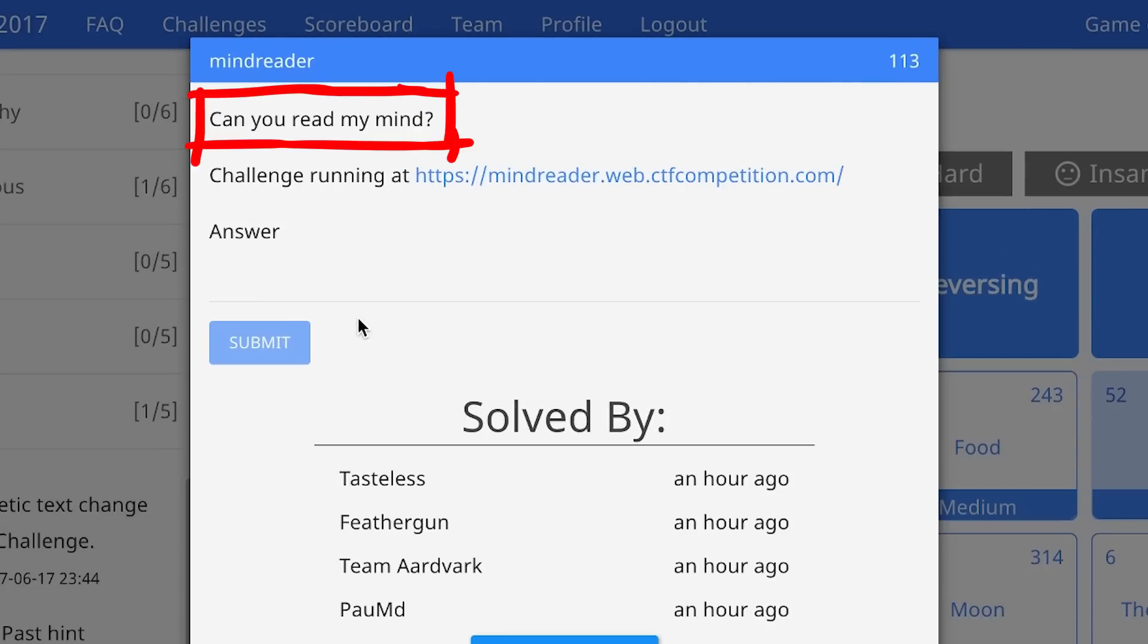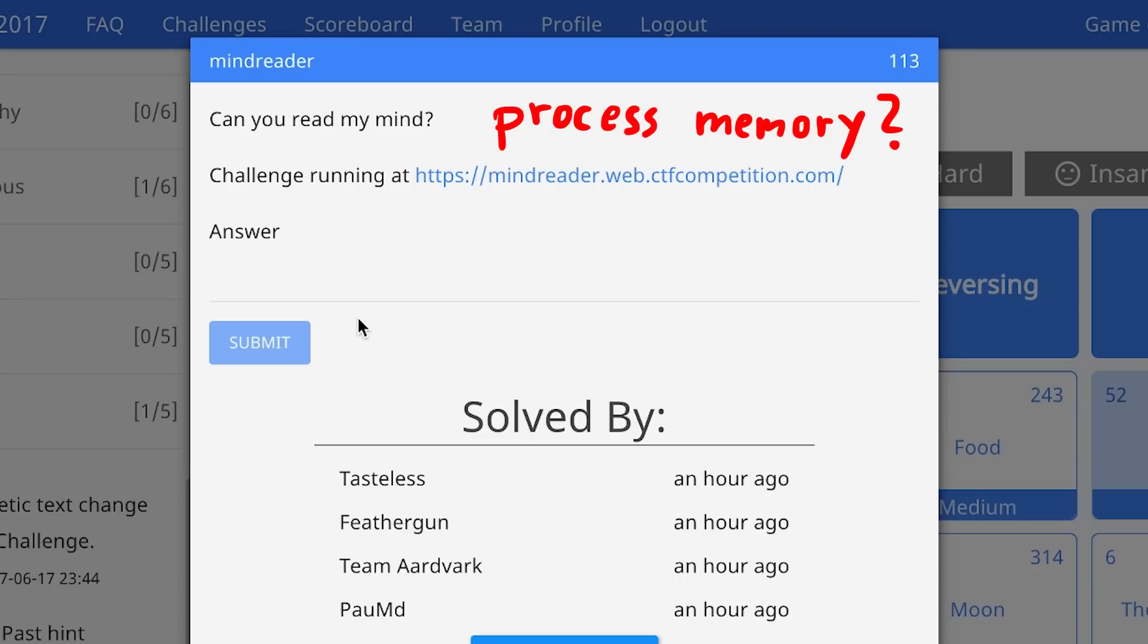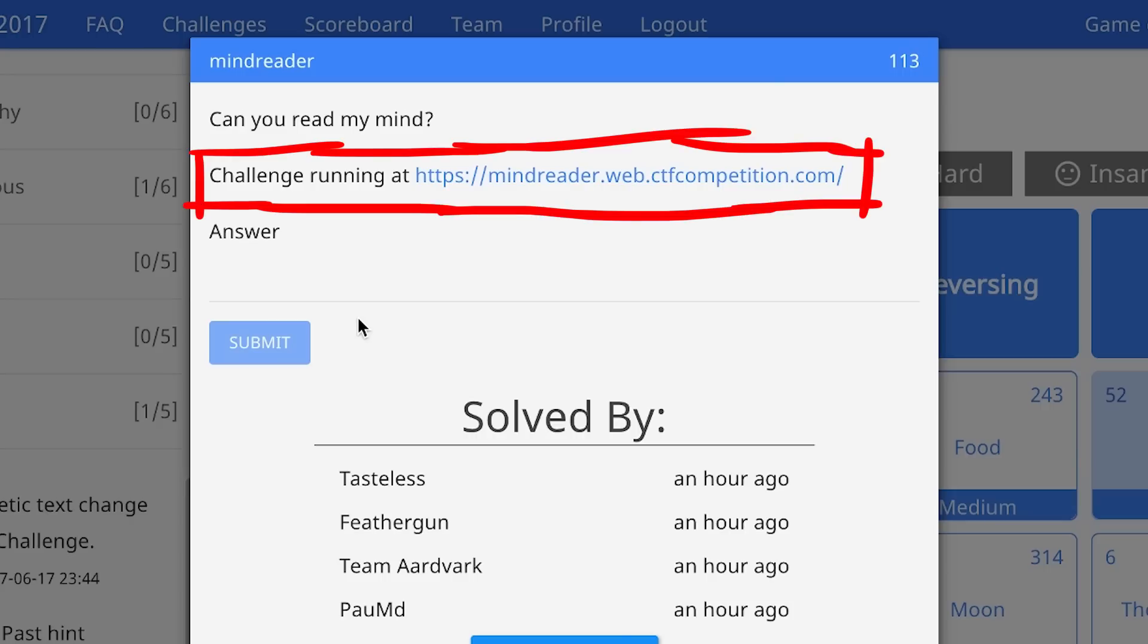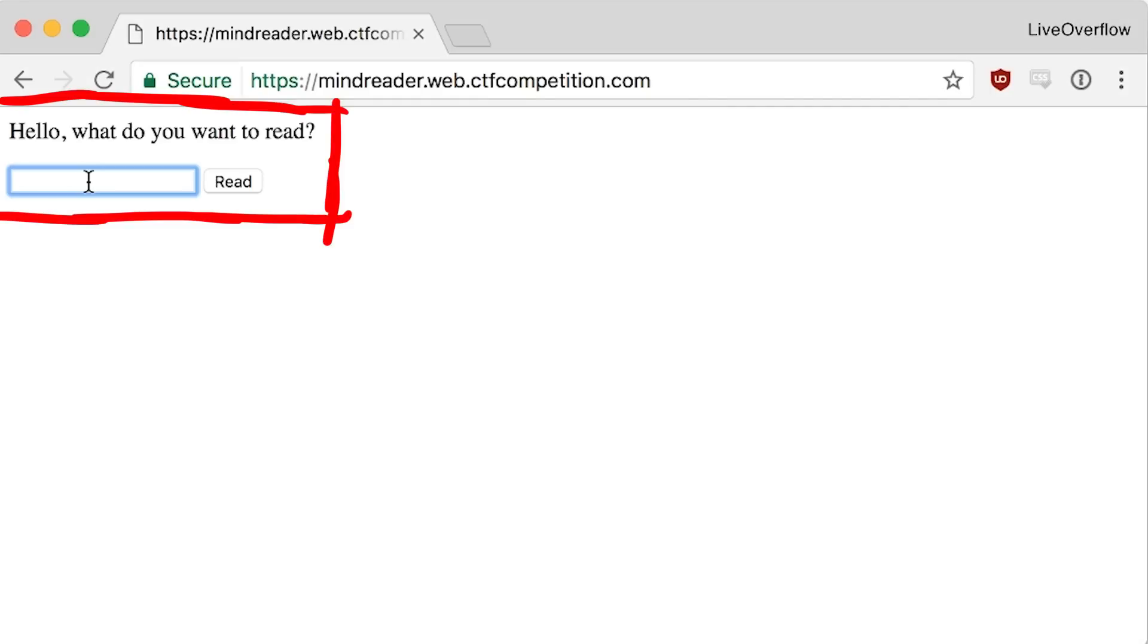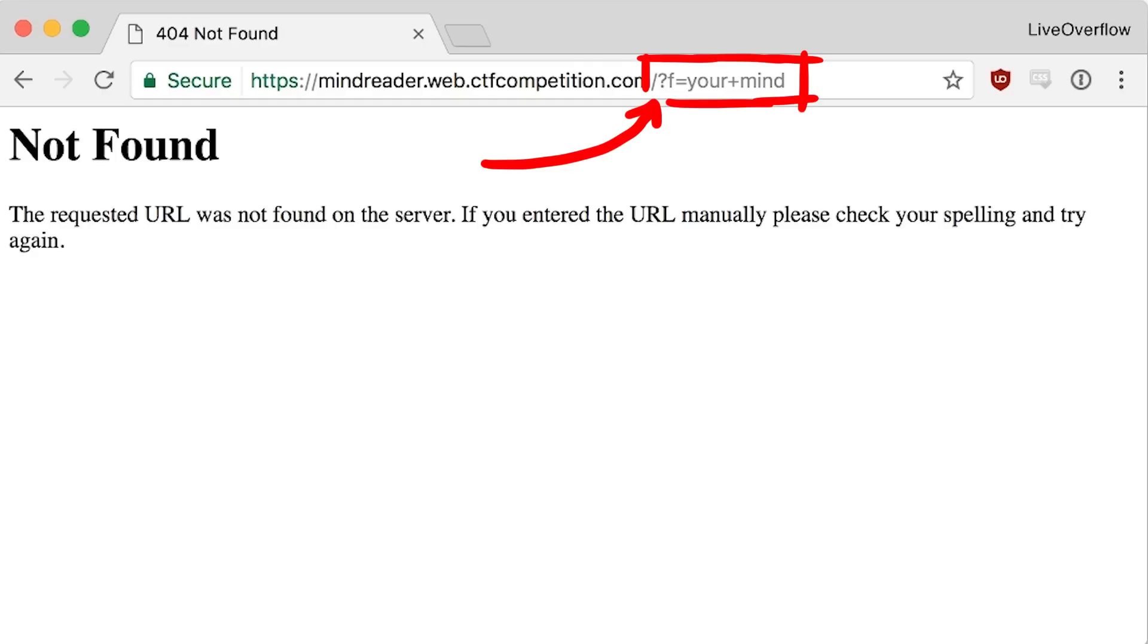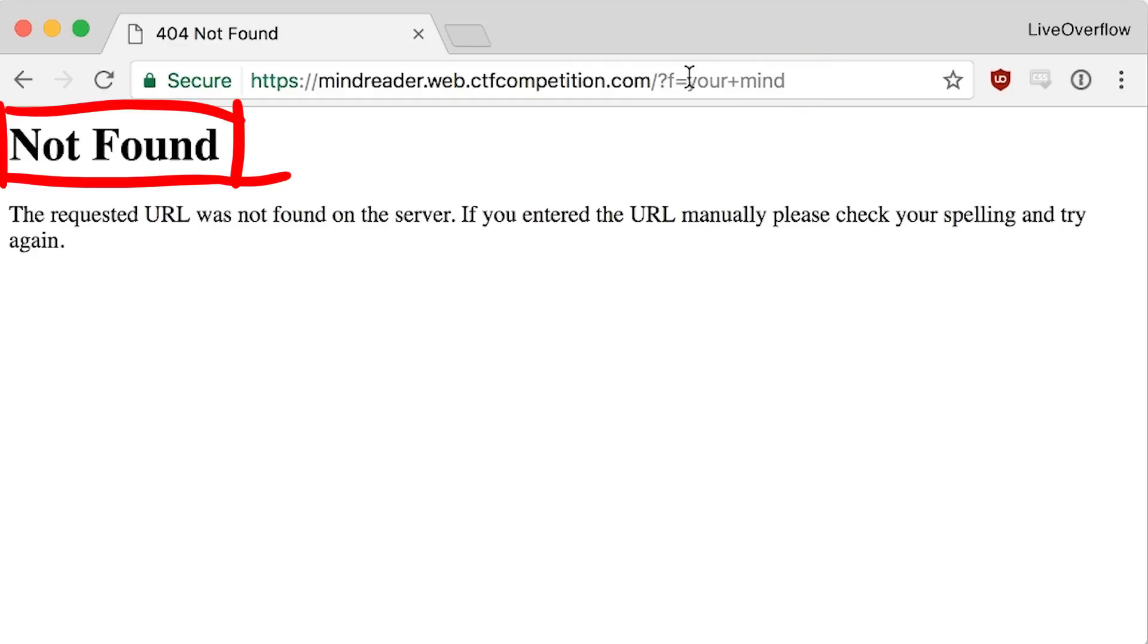Mindreader. Can you read my mind? I was wondering what that could mean, reading your mind. I thought maybe it could be related to reading a process's memory. The challenge is running at mindreader.webctfcompetition.com and when we visit the site we find a very easy form with a text input. If you write something, it passes a get variable f with your input, but returns a not found error.